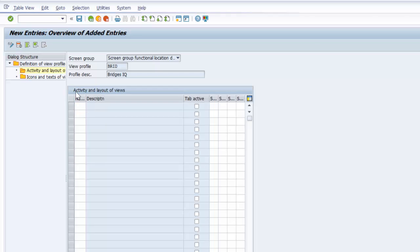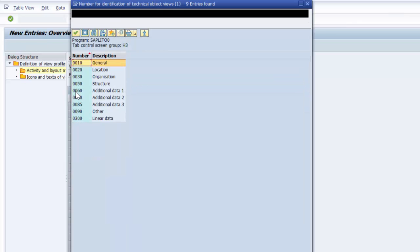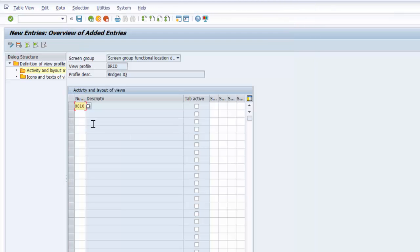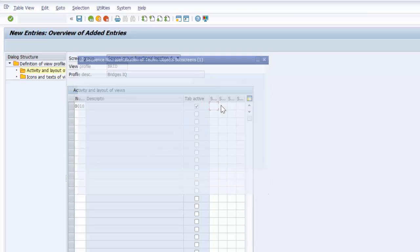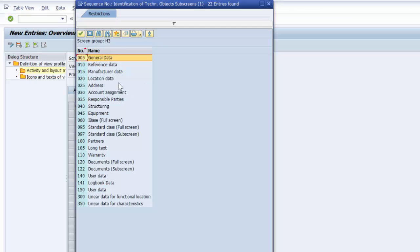We are going to select the number. It's going to be, we can start with general. We want it to be an active tab. And then here we have the sequential numbers. The sequential number is used to clearly label the subscreen which can be assigned to the views in the master record of our technical object. So let us see what selection, what choices we have here.